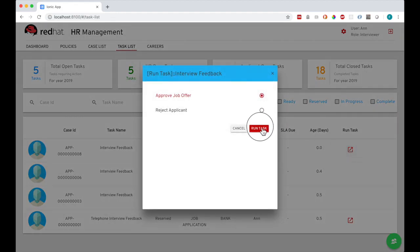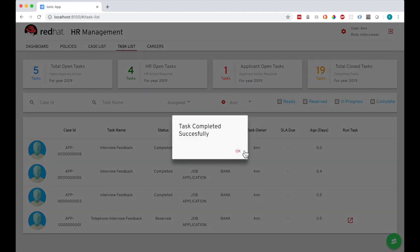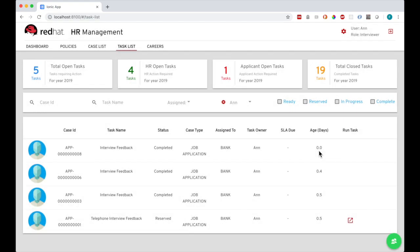This triggers a sub-process to email a job offer to the applicant, and the next task is assigned to them to accept or reject the offer.